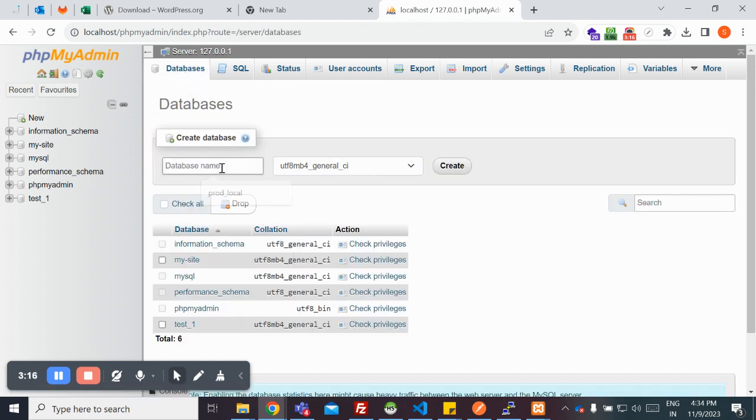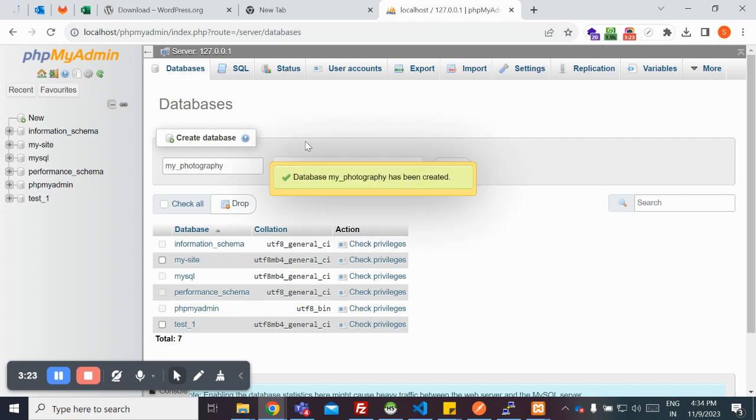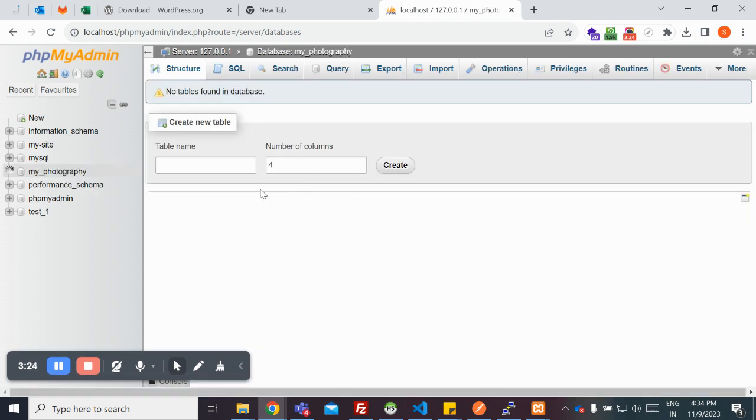Here you need to create a new database by clicking on databases tab. Create a photography, my photography database, and then click on create.